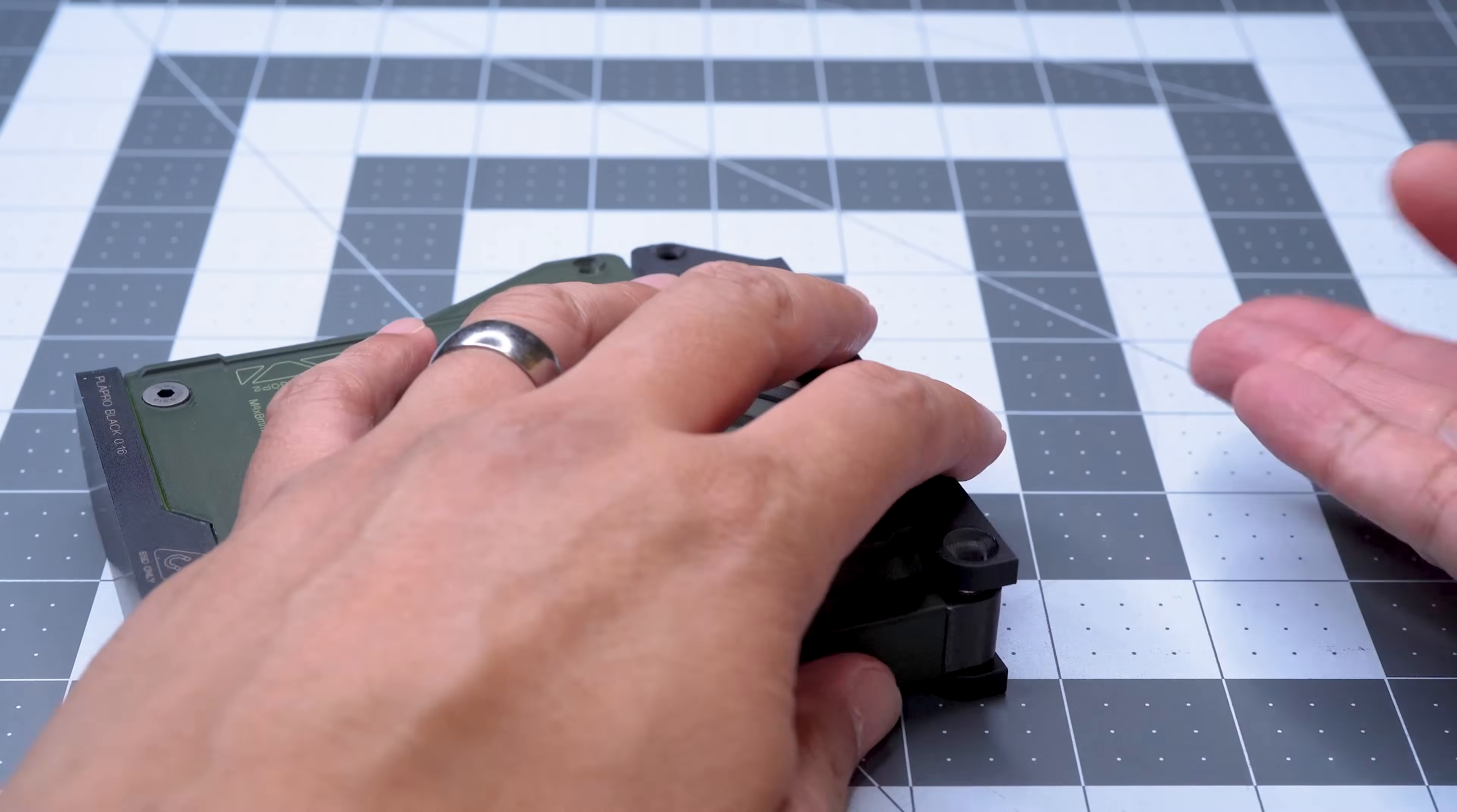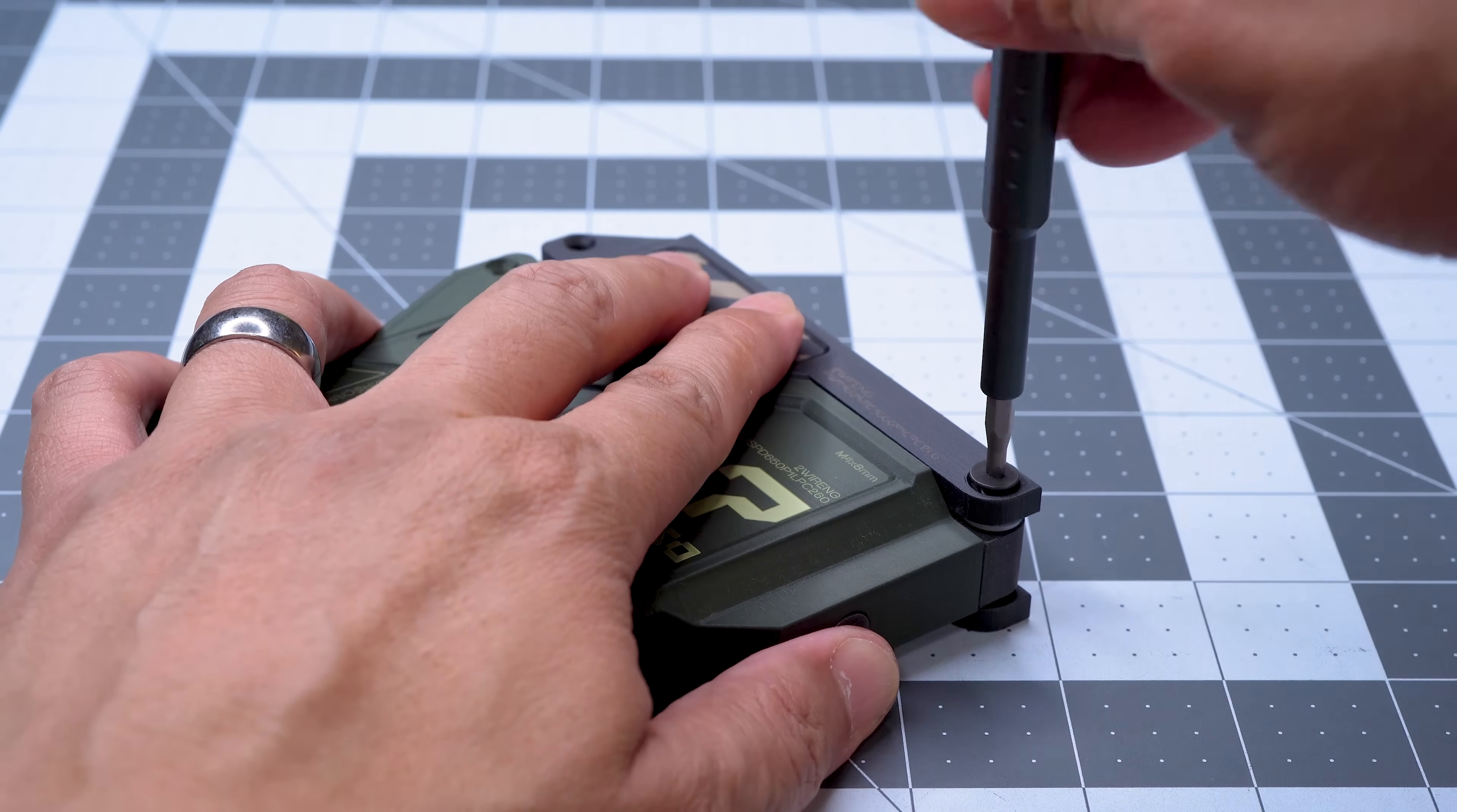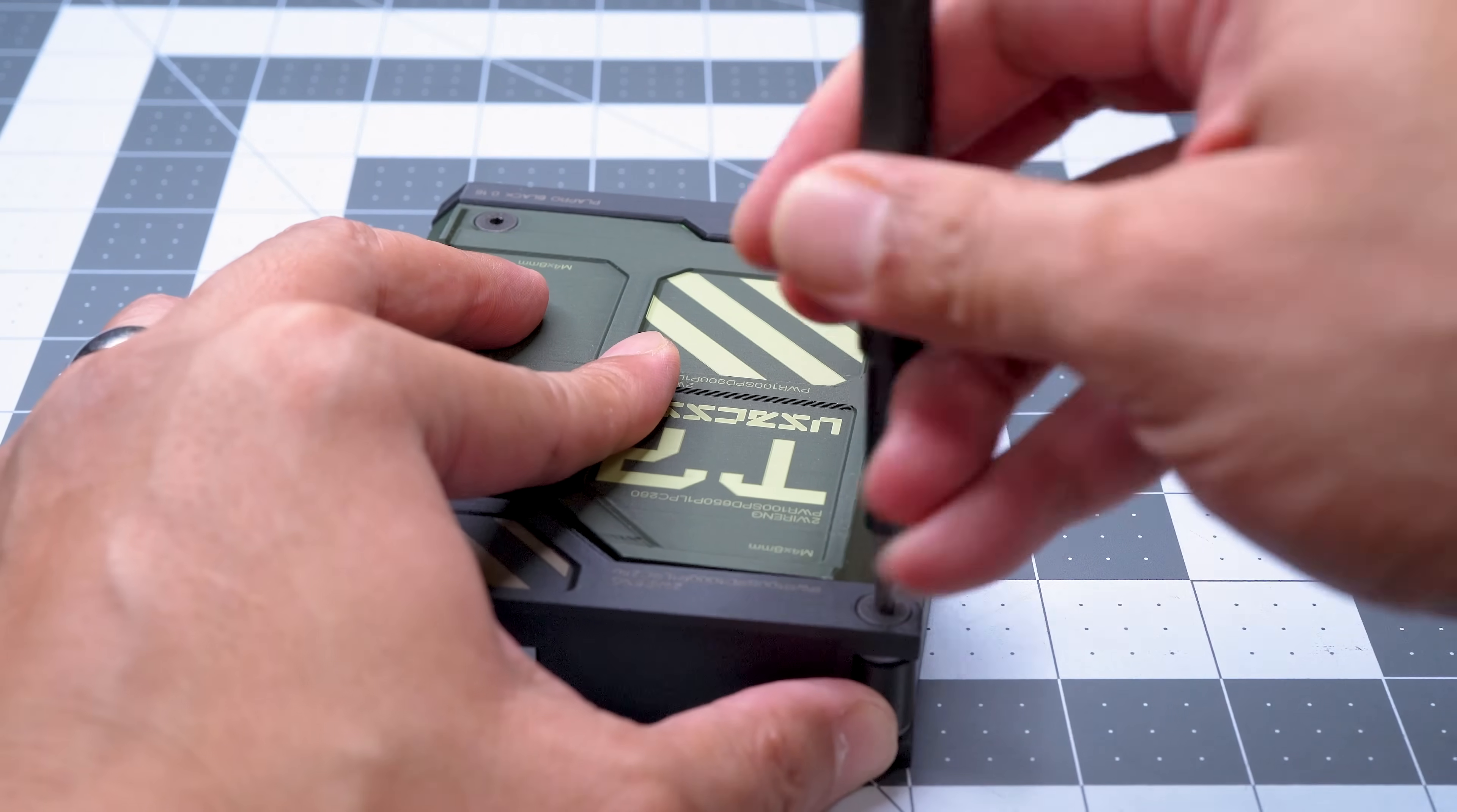The plastic washers may be a tight fit, but once they're in there, they really help to eliminate torsional play in the hinges while still preventing the hinge from binding, even if slightly over-tightened.